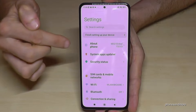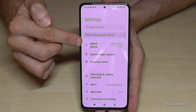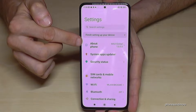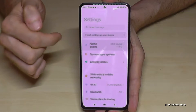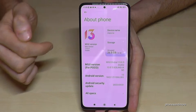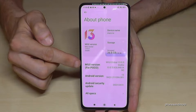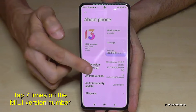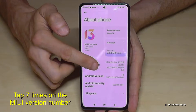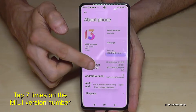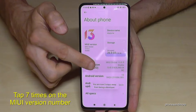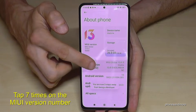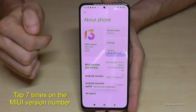Then we will need the first point here — About Phone — and here we will need the MIUI version number. You have to tap that MIUI version number seven times. Below you can see already a countdown.